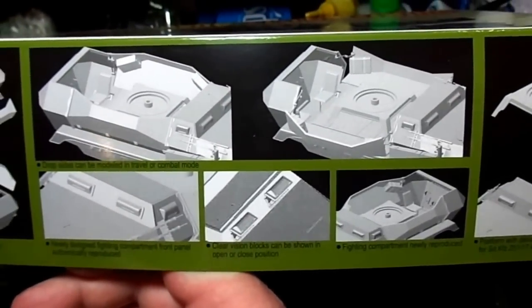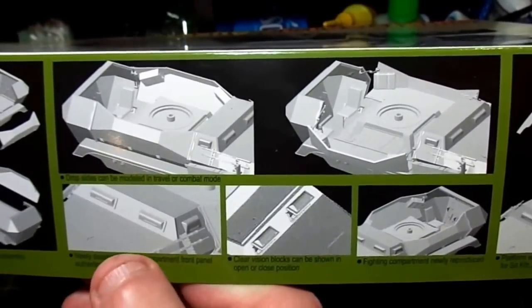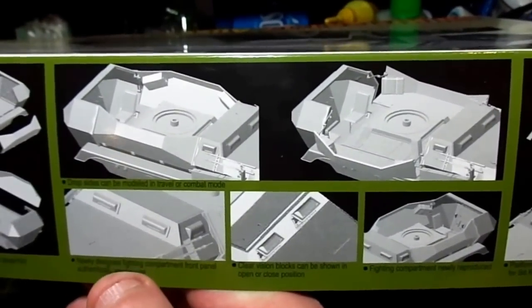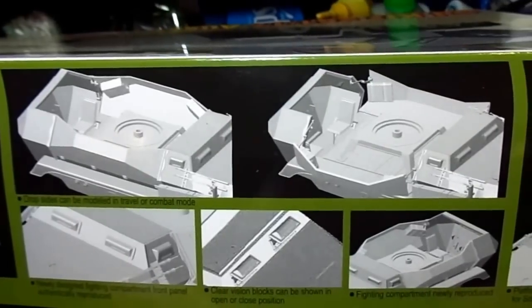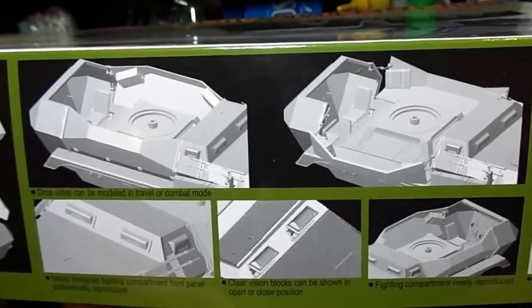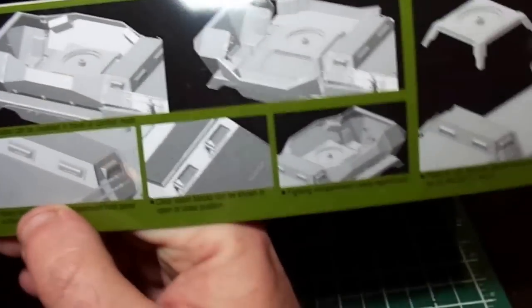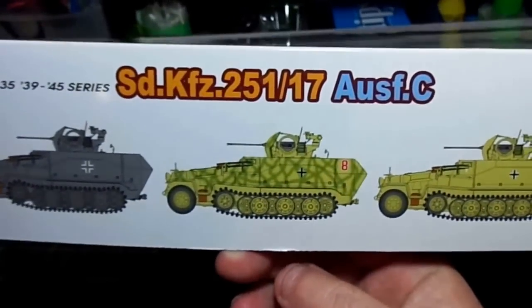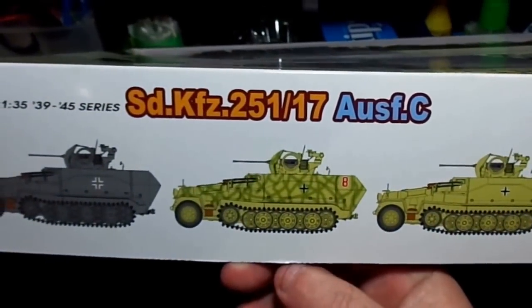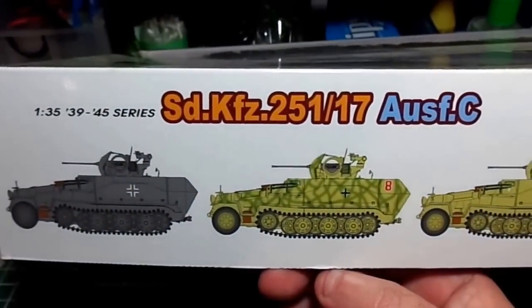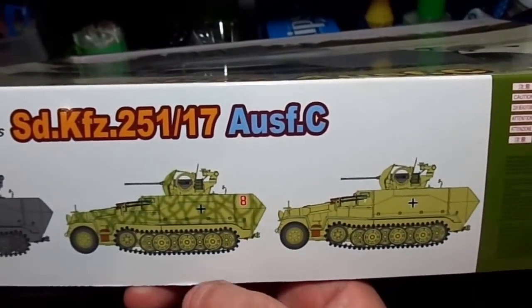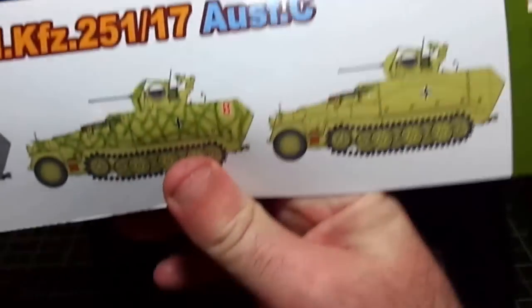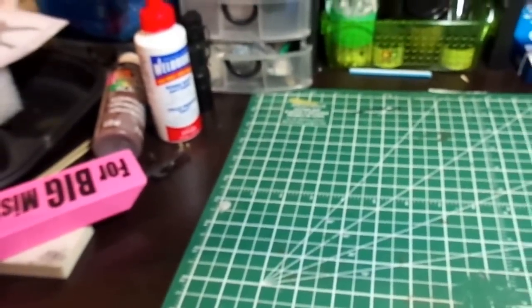This one's an anti-aircraft version and it gives you the option, as the picture shows there, of having the hull sides up or down. Strangely, this one doesn't give you the option, in theory, according to the instructions of leaving the back doors open. You can see three paint schemes. We'll get back to that. And I'll move on to this quickly.